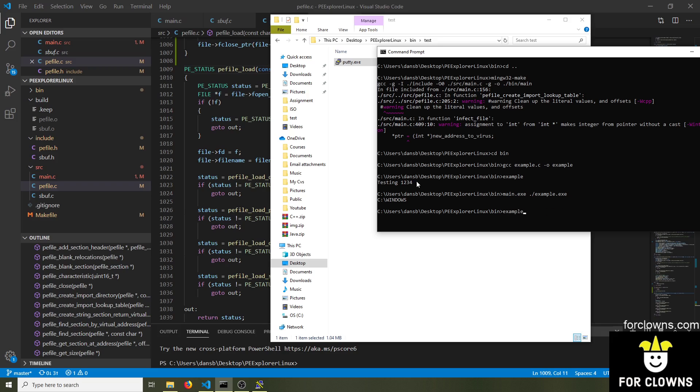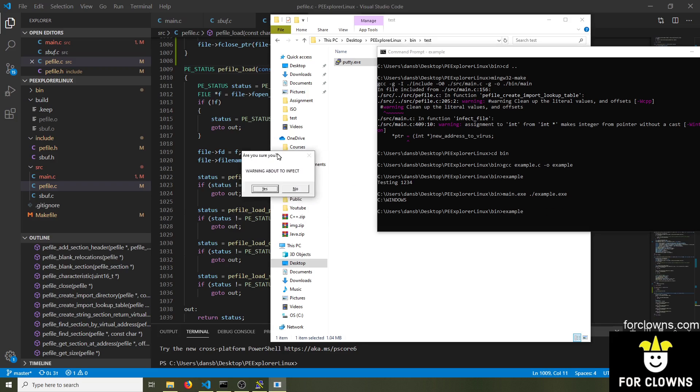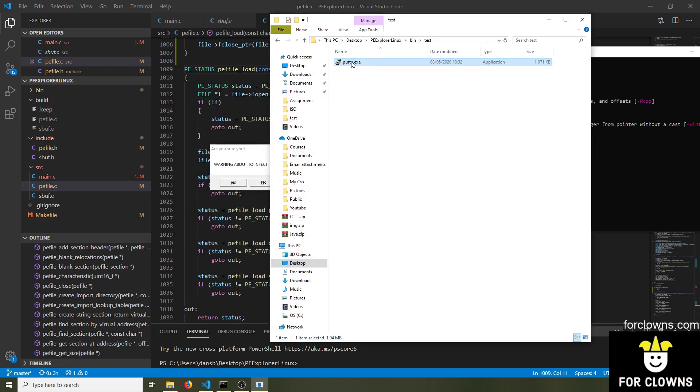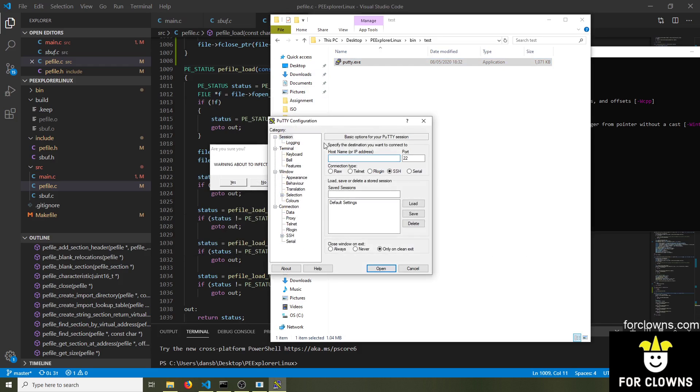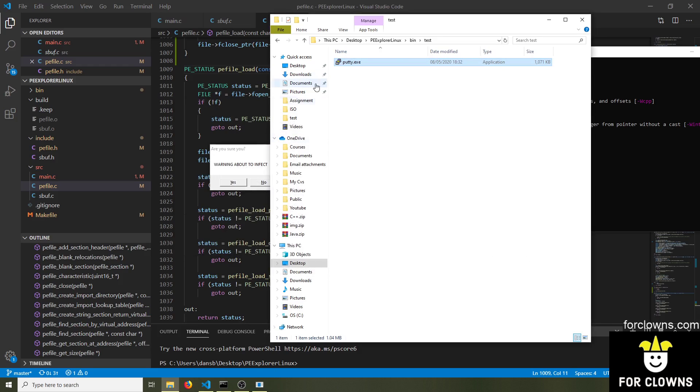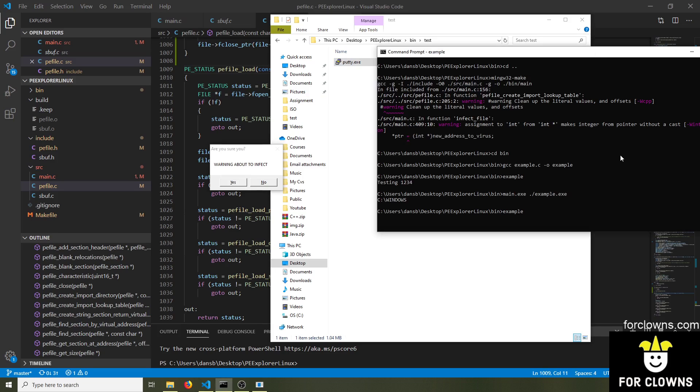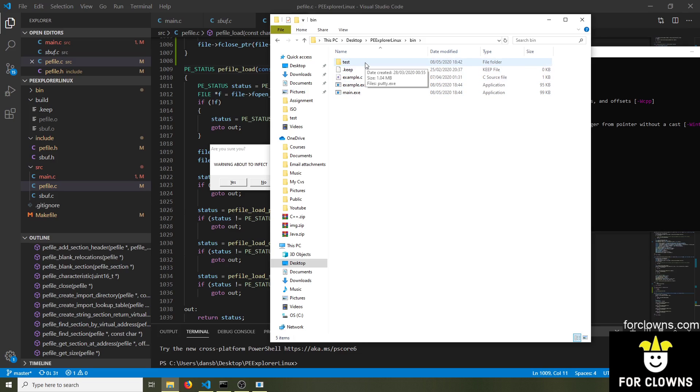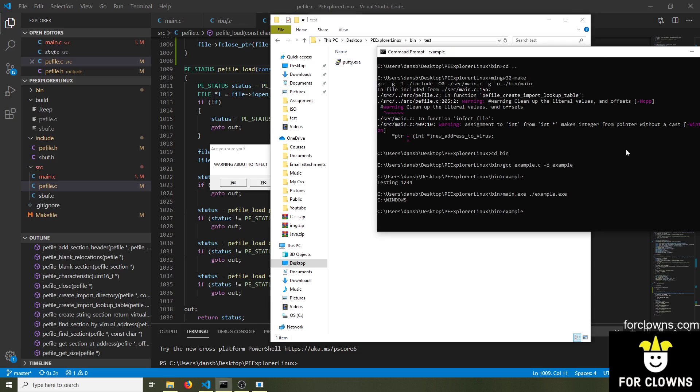So we're going to use the virus injector I made to inject this file, which we've just done. Now if I run example again, which is now a virus, it'll say it's about to infect. Now this Putty program here, as soon as I press yes, Putty is going to be infected. Because what this virus does, it infects everything in the test directory relative to itself. A malicious virus might infect system 32. It'll probably run into some permission issues on later versions of Windows, but definitely in Windows XP, it will get away with that.